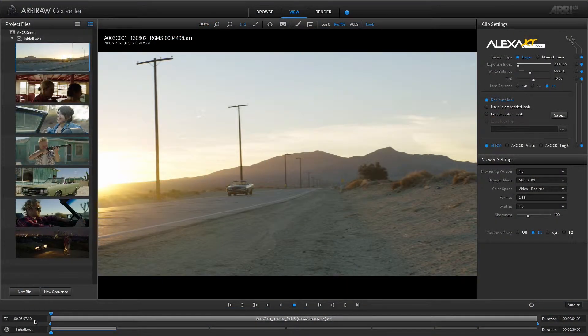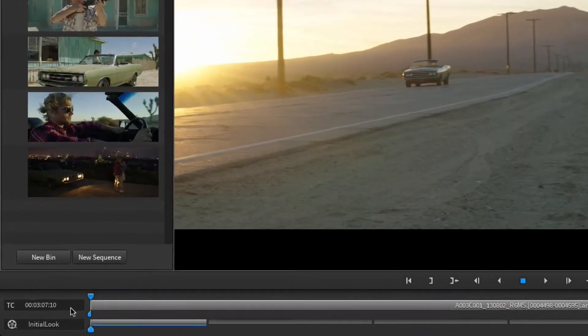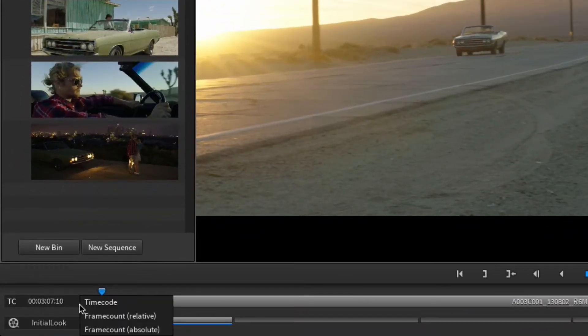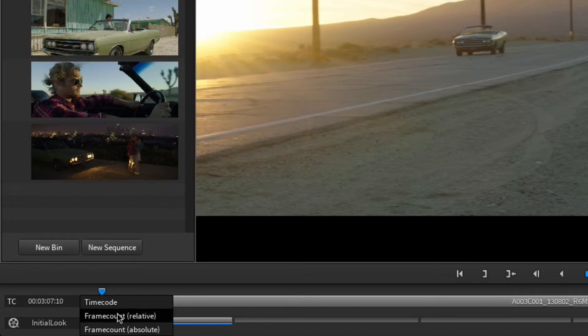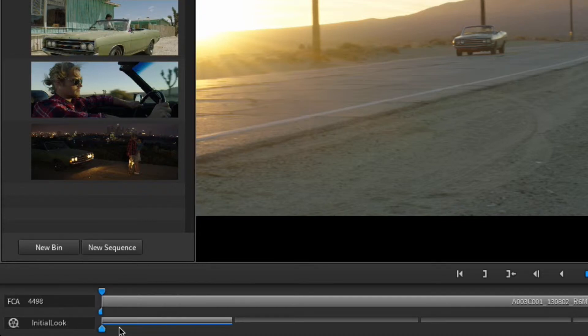You can select between one timecode and two frame count formats for a clip. Hold down the left mouse key on the timecode field at the left hand side of the timeline area and select one of the offered modes.